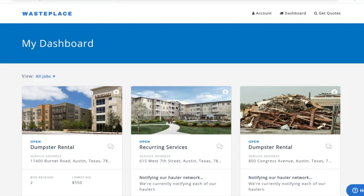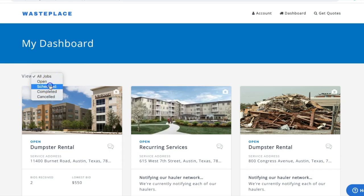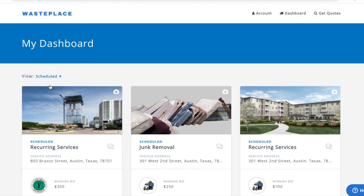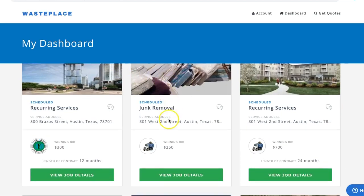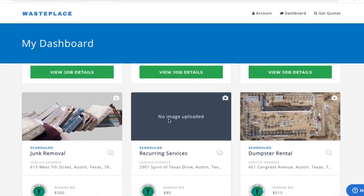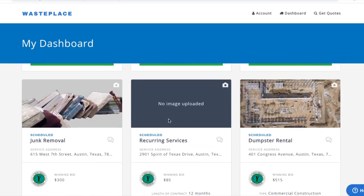First, log into WastePlace and navigate to the job you would like to change the photo for. You can only change photos for jobs that are in open or scheduled status. Locate the job that you need to change the photo for and click the camera in the top right corner of the job tab.